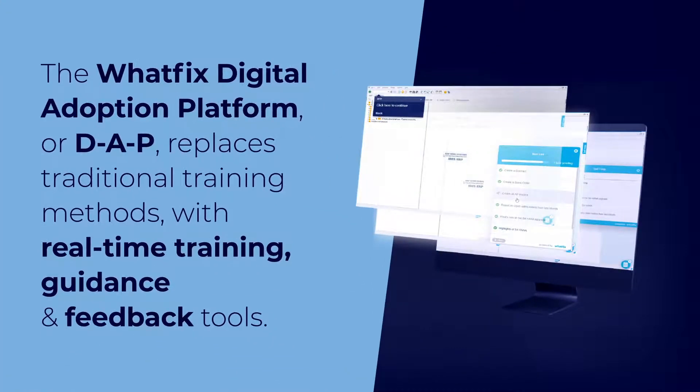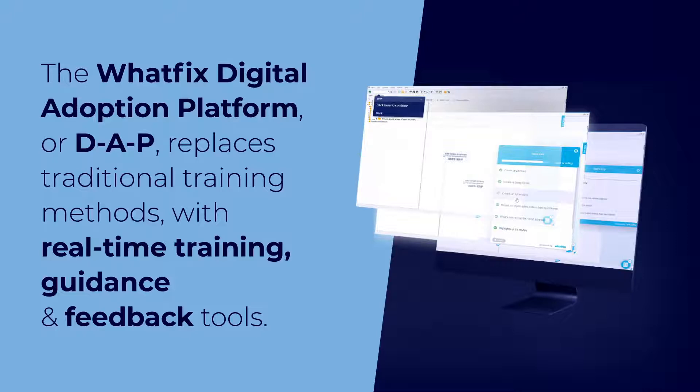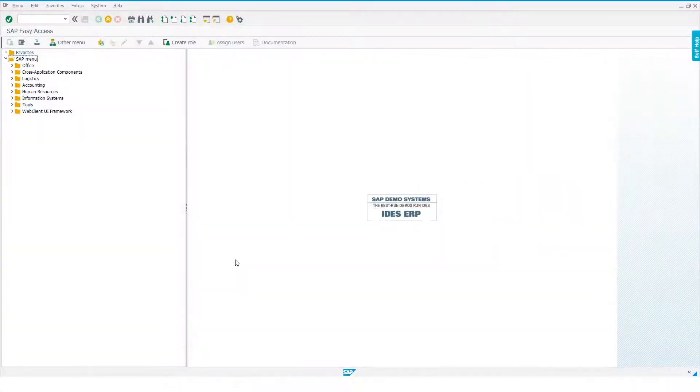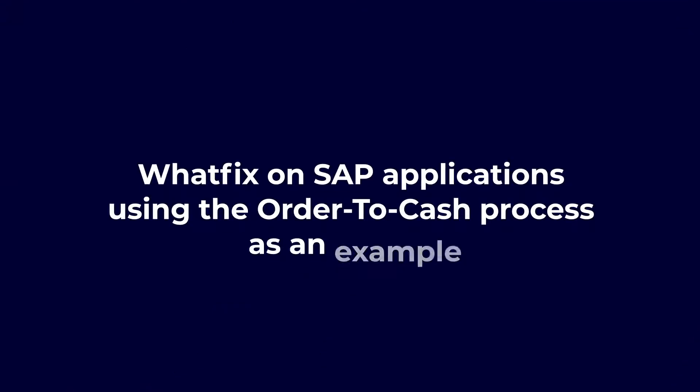The WhatFix Digital Adoption Platform, or DAP, replaces traditional training methods with real-time training, guidance, and feedback tools. In this video, we will be demonstrating WhatFix on SAP GUI applications.